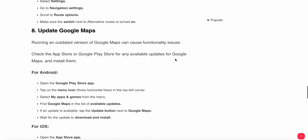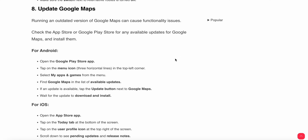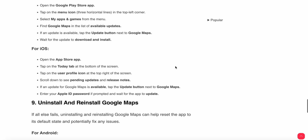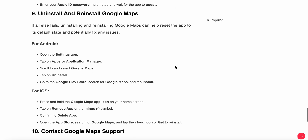The eighth step is to update Google Maps, as running an outdated version can cause functional issues. For Android users, open the Play Store, tap the menu icon, select My Apps and Games, find Google Maps in the available updates list, and tap Update. For iOS users, open the App Store, tap your profile icon, scroll down to pending updates, and tap Update next to Google Maps, entering your Apple ID password if prompted.